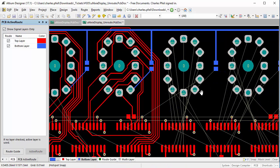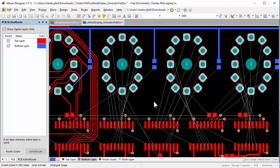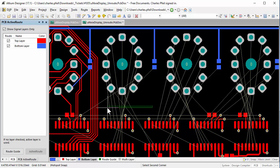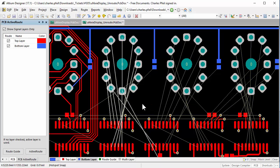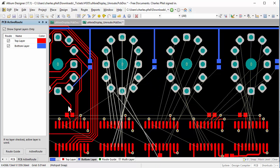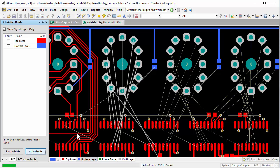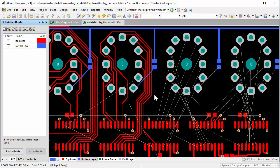It's looking pretty good. There's a left to right connection that won't route, so I'll select two groups again. There we go.